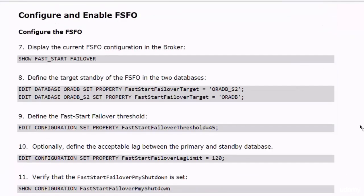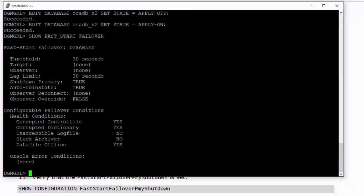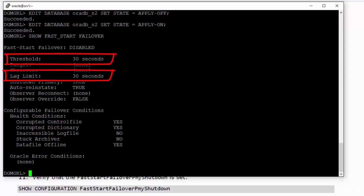Stop and start the MRP process. Our databases are now ready for configuring the FSFO. Let's have a look at the current FSFO configuration in the broker. The Fast Start Failover is currently disabled, but you can see the values of its settings.